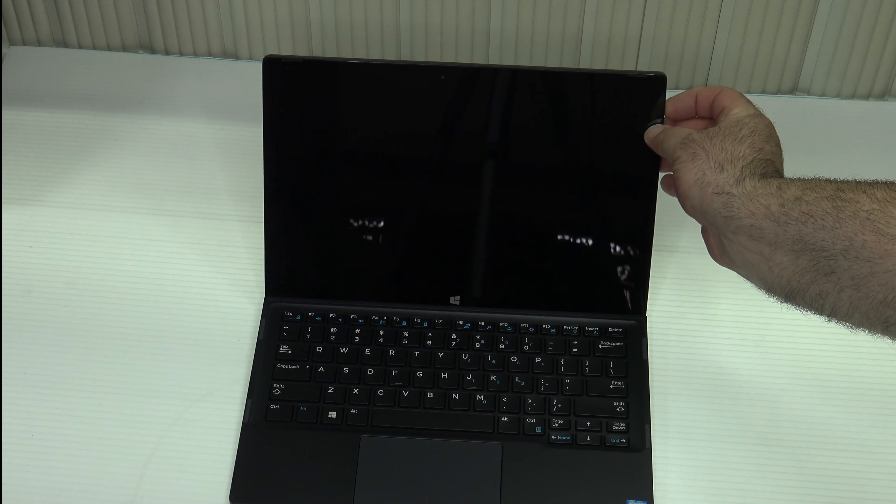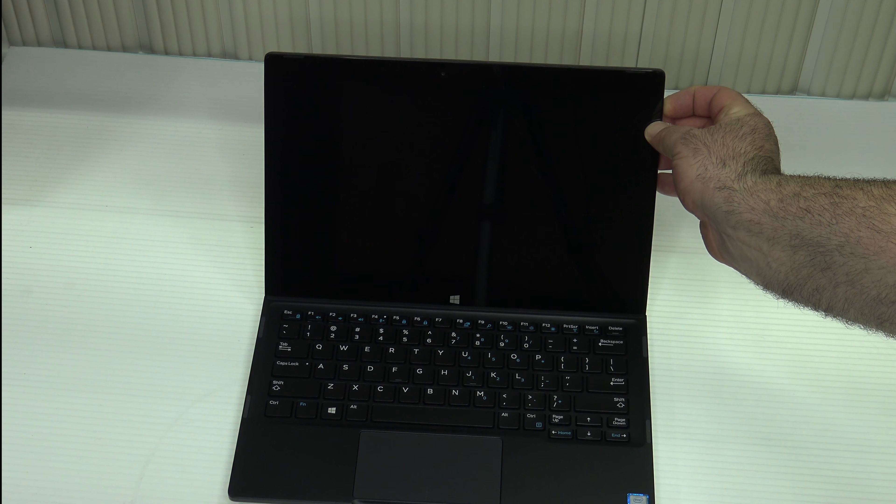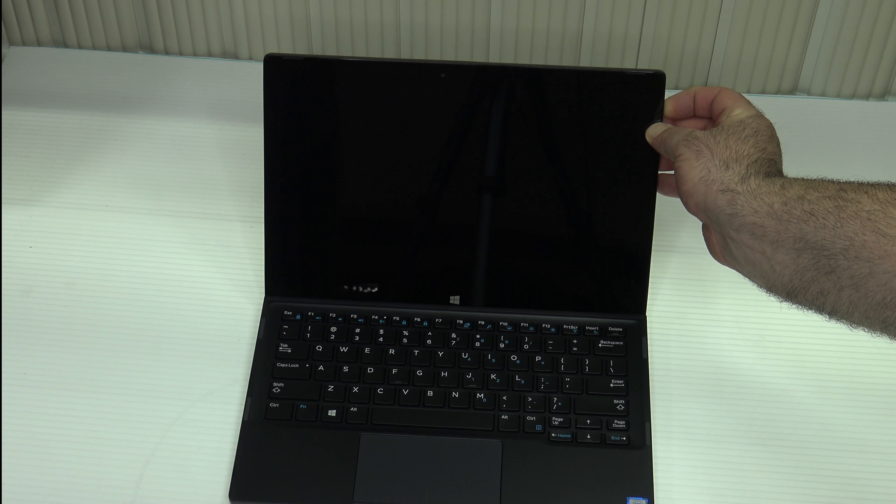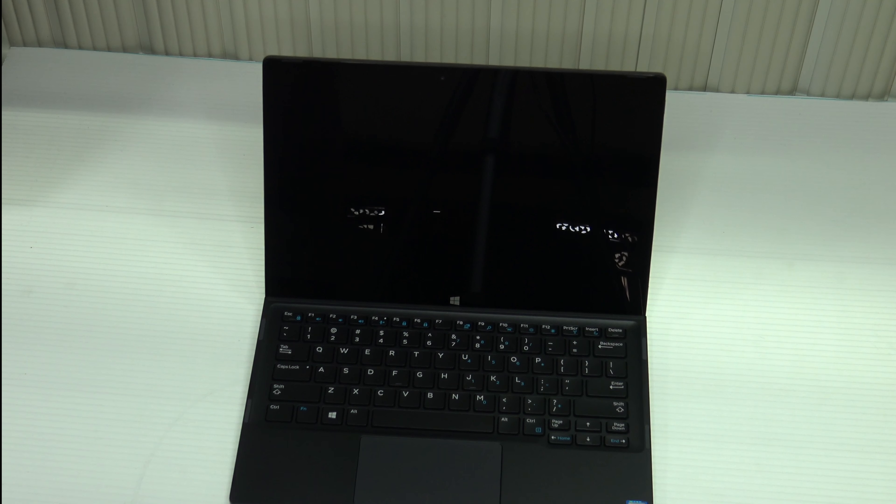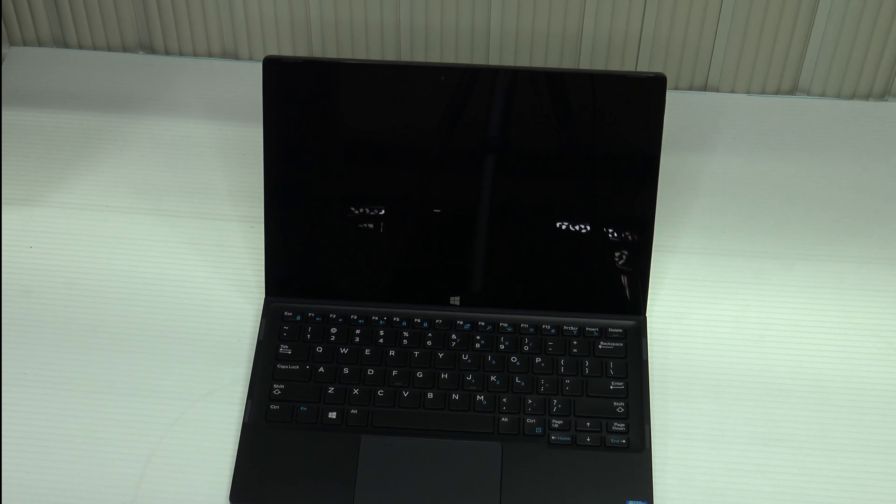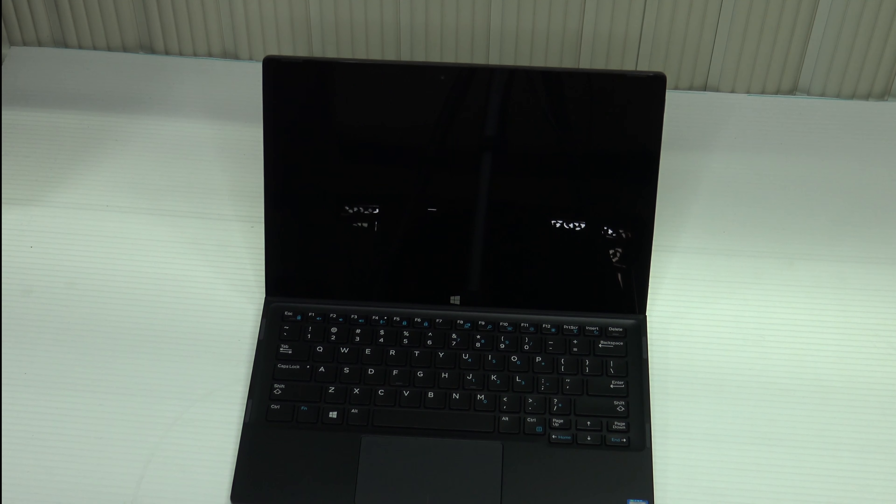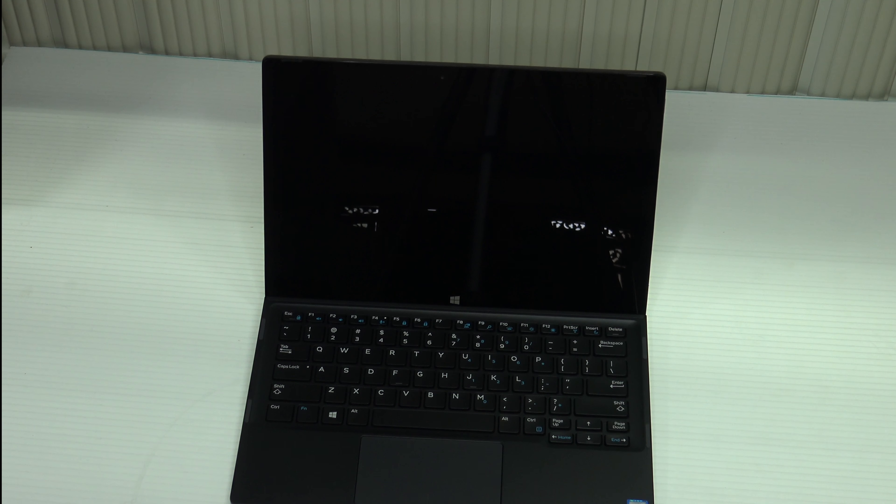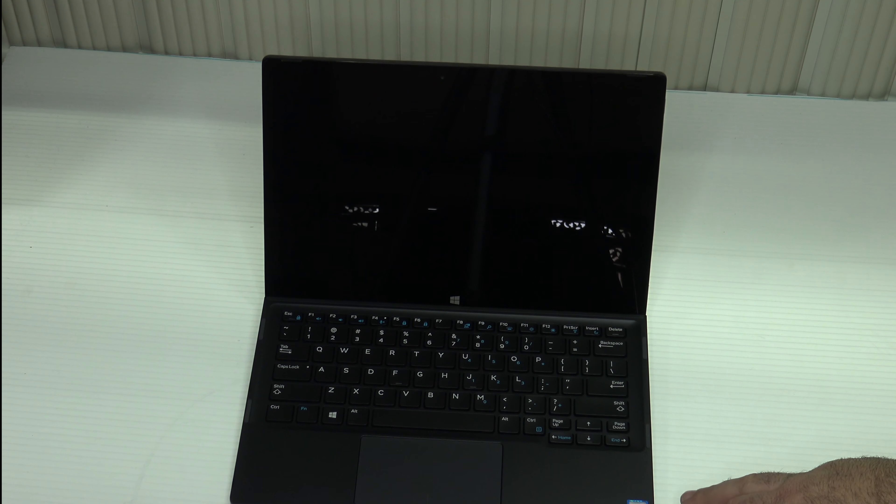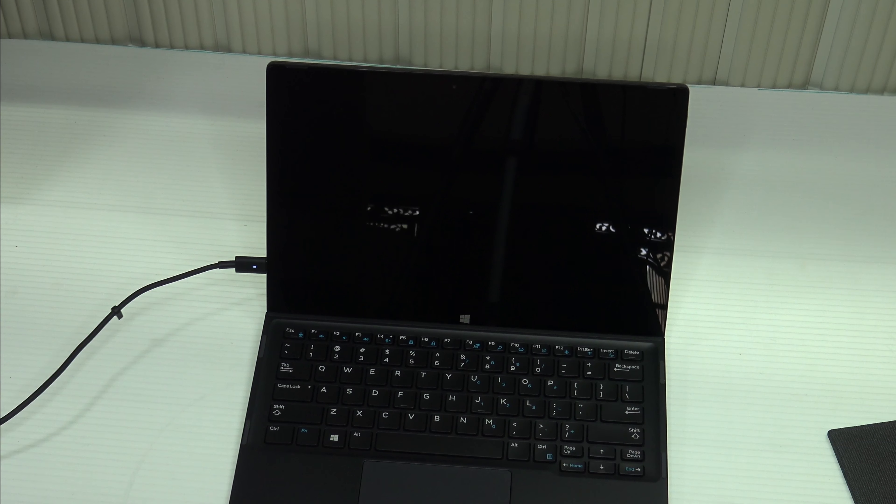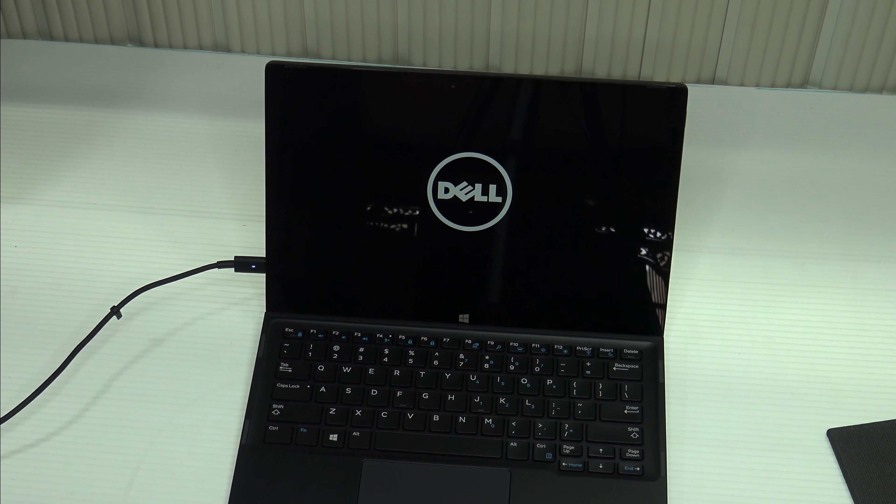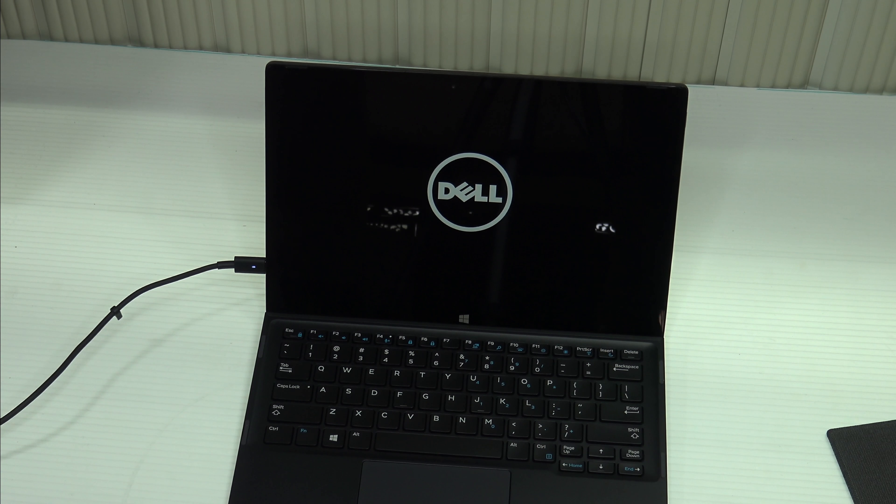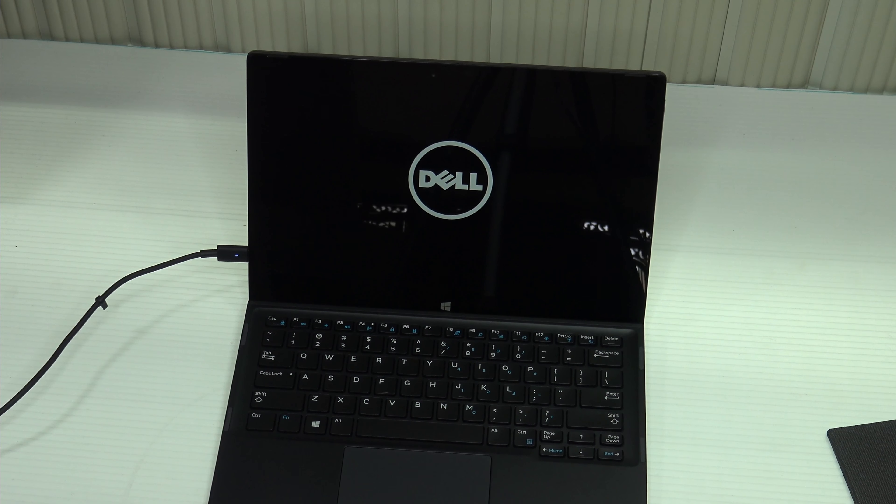It has 128 gigabyte SSD, a 1080p display. Again I elected not to go with the 4K display due to the battery drain that a 4K UHD display will cause. Let's see if there's any juice inside this and we'll be right back. So we're booting it up for the first time, there's the Dell logo.